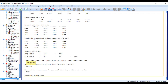Looking at the first indirect effect, the beta value shows that one confidence interval bound is negative and the other is positive, meaning zero lies in the interval. We can conclude that this hypothesis is not supported — POS cannot be considered a mediator between CSR EMP and OCBO.